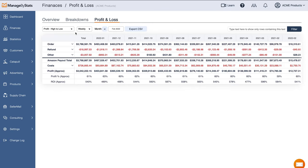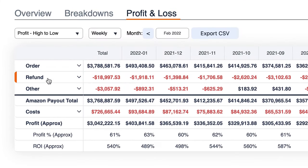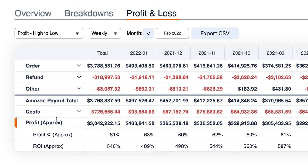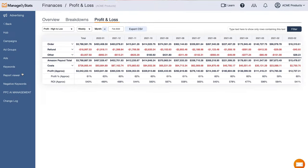The next view here is Profit and Loss, which gives you a monthly, weekly, or yearly comparison of how you're doing week to week or month to month. This is another way to analyze how you're doing compared to different time ranges, different seasons, and so on.